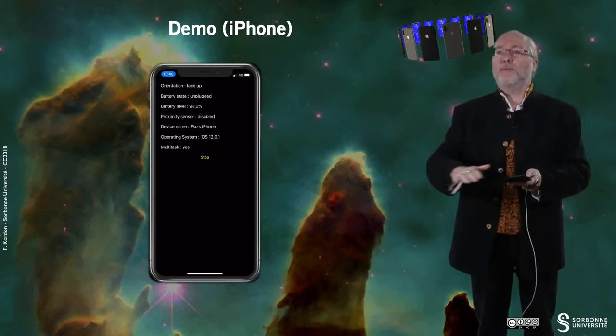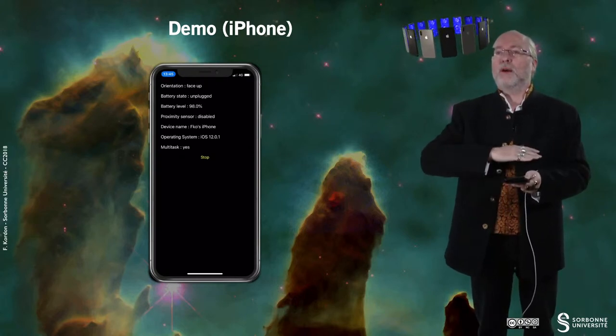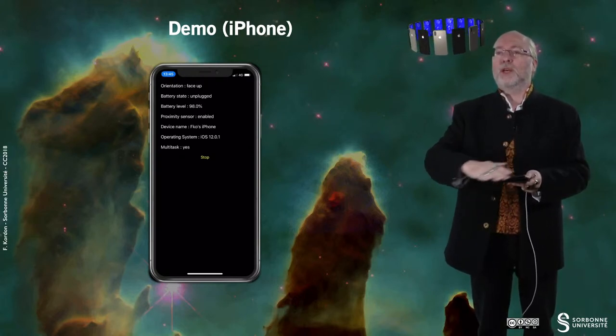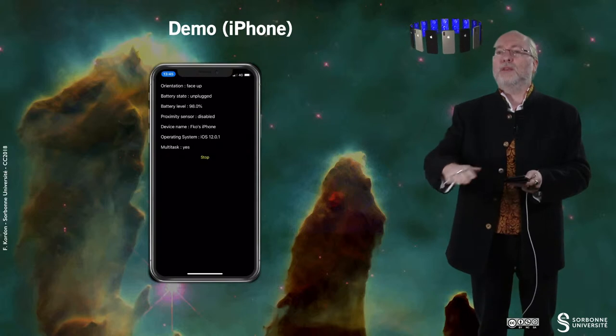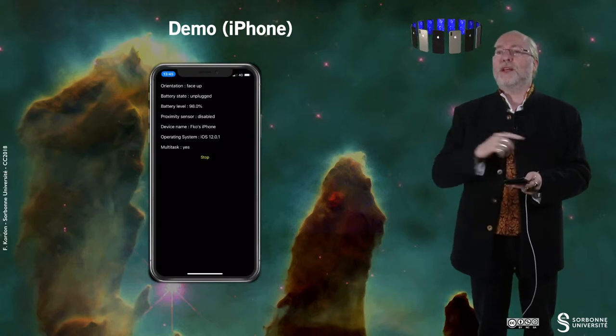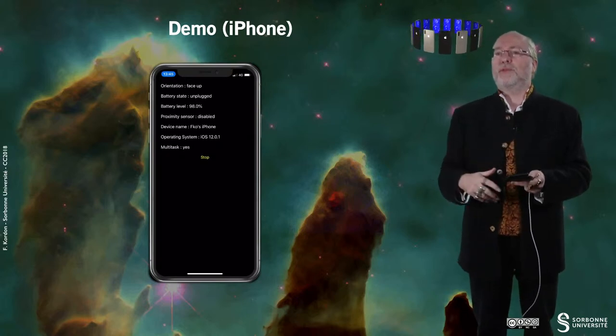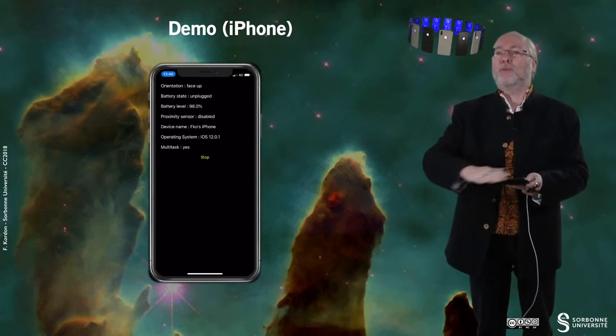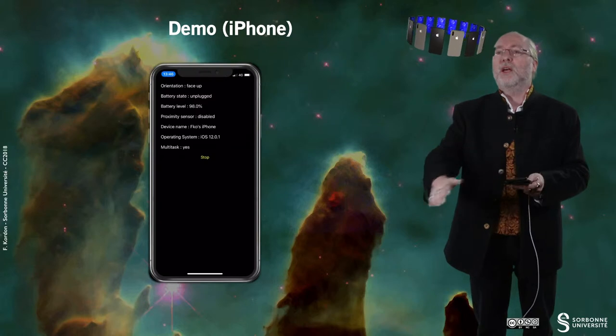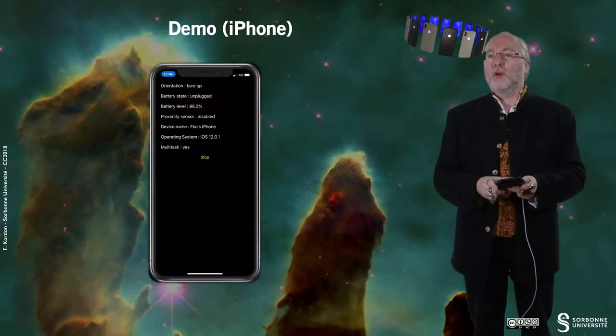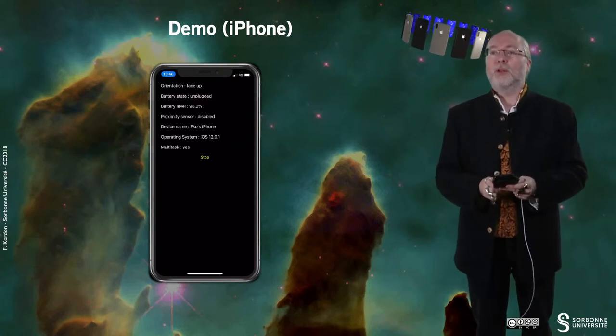Also if I put my hand, if I do it too long then it will shut off the screen. But you see that the proximity sensor is enabled and disabled.